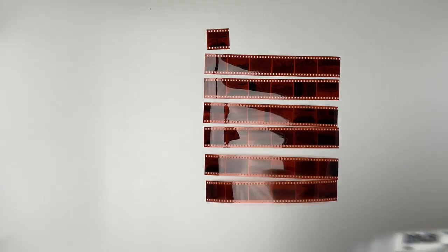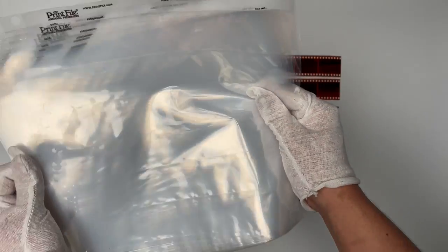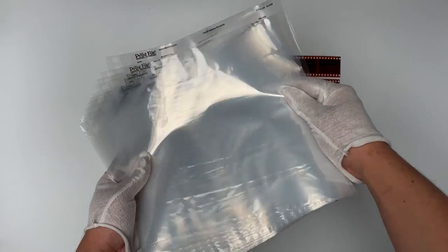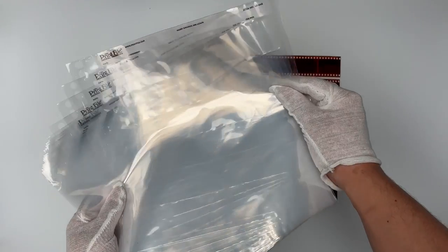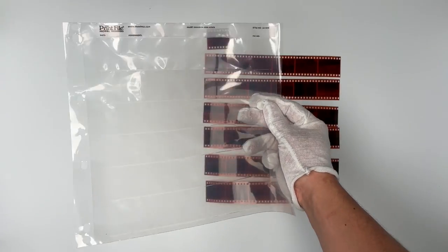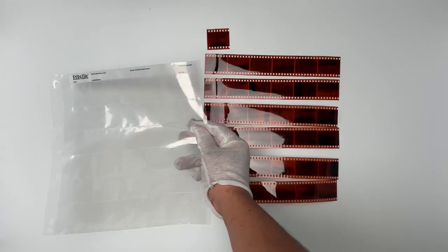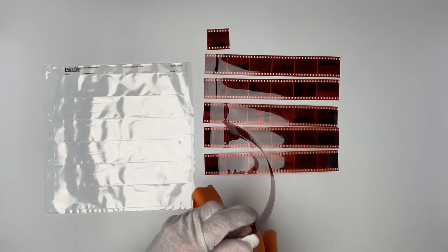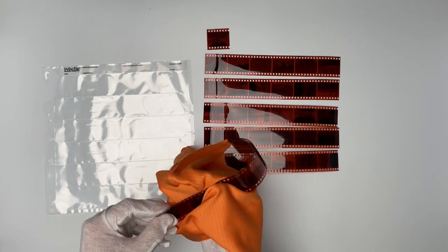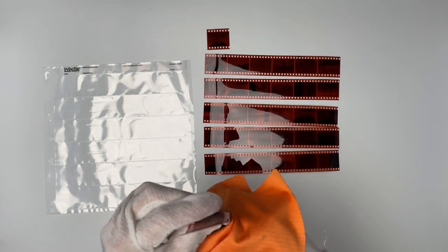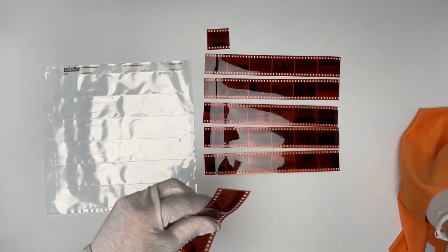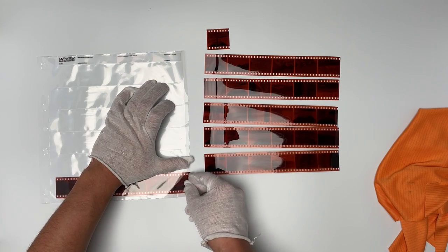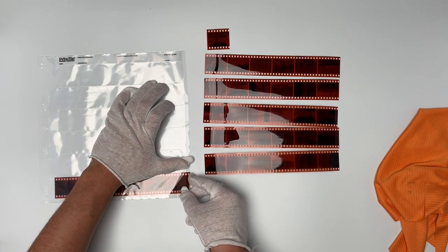Next, grab archival sleeves. These are Print File sleeves—the six-by-six sleeves—because I find they look the cleanest and most uniform. Load the film strips straight into them. Take that same anti-static cloth, clean them up, and then insert the frames one by one.